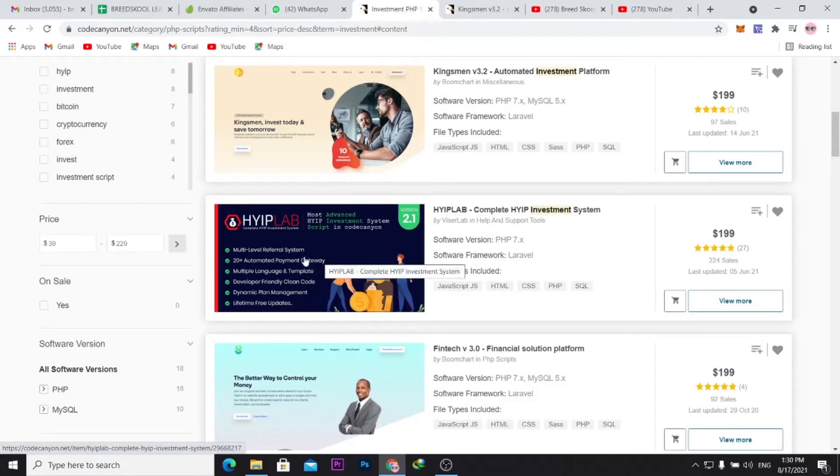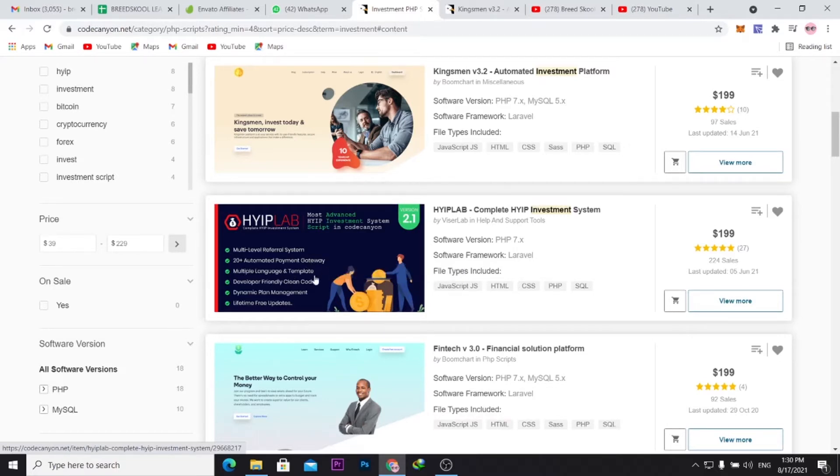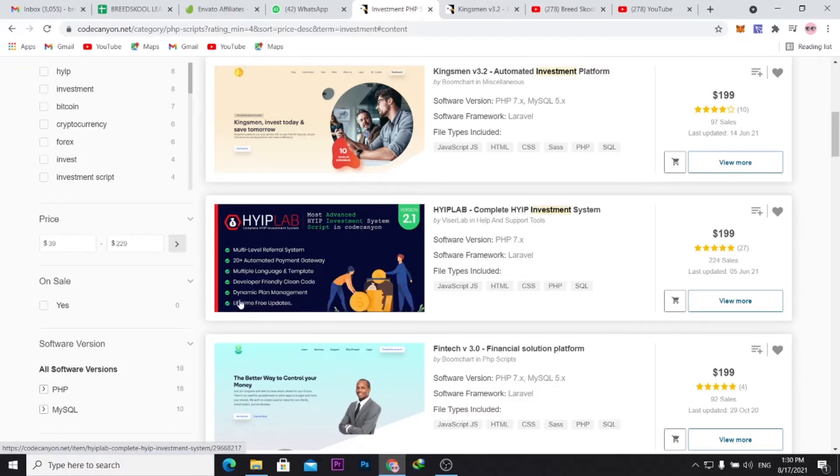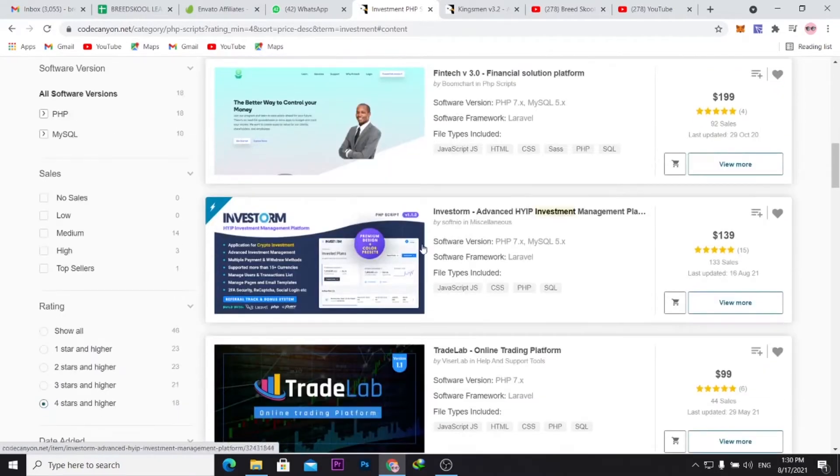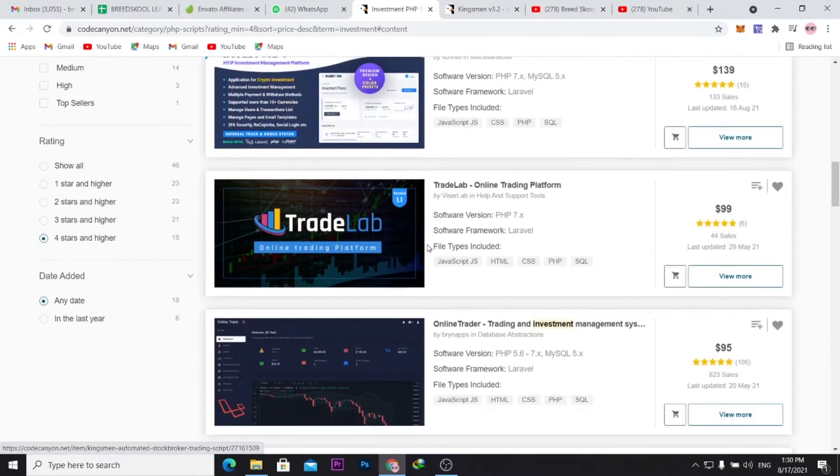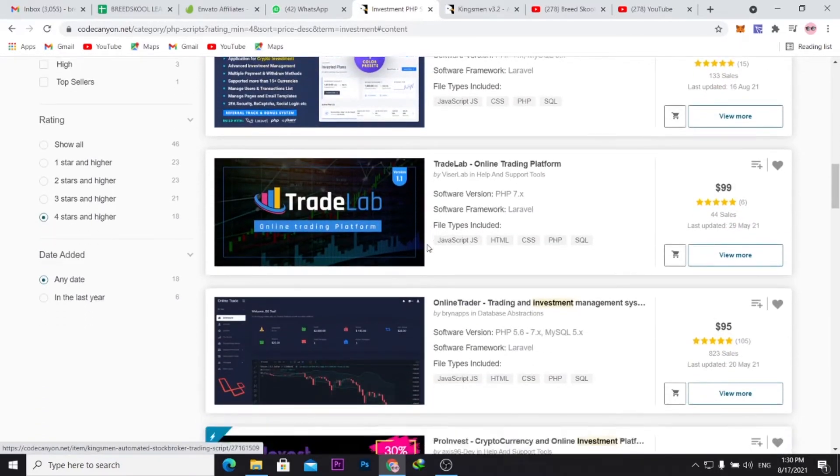Developer-friendly clean code, dynamic plan management, lifetime free updates. They have a couple of features here you might likely want to go through when you're working with them.